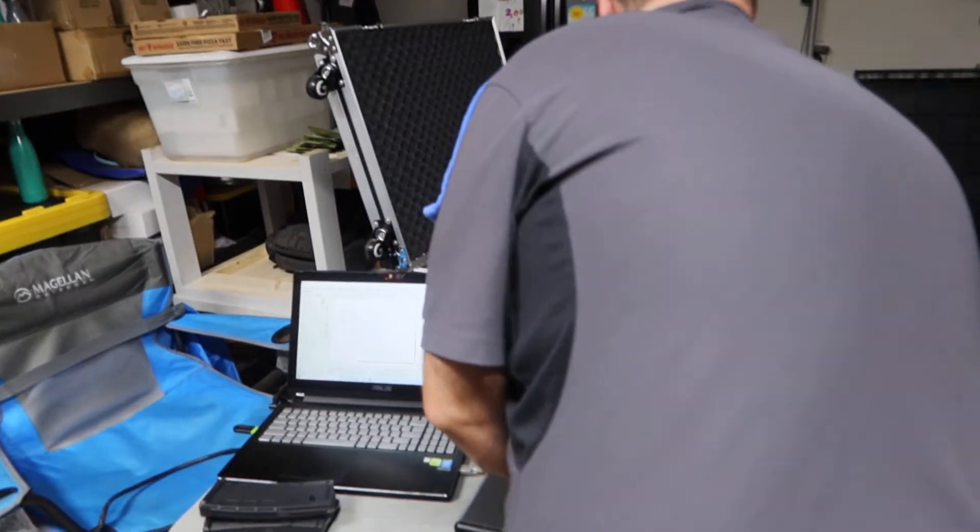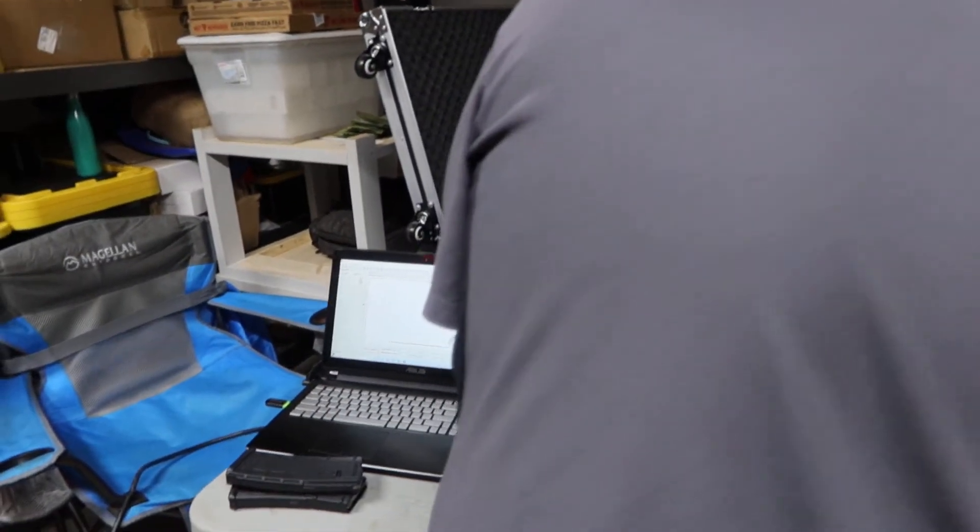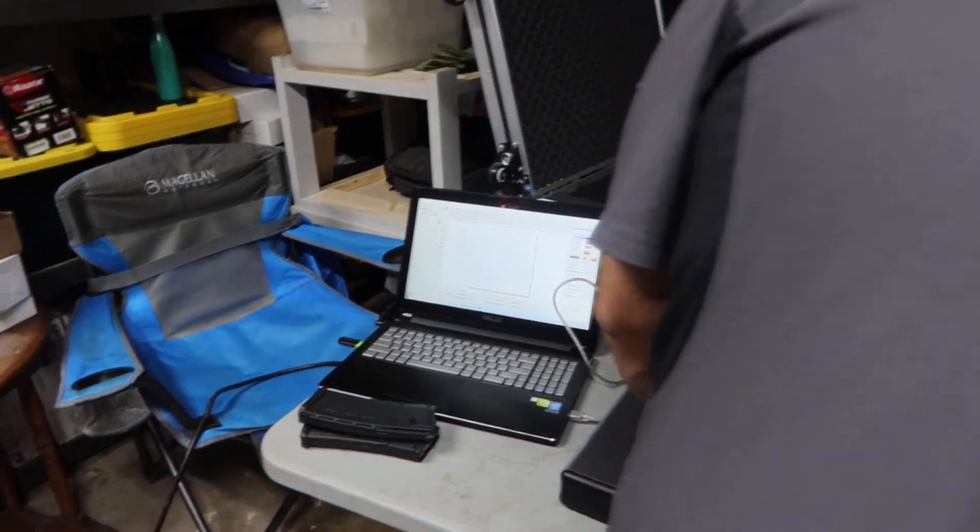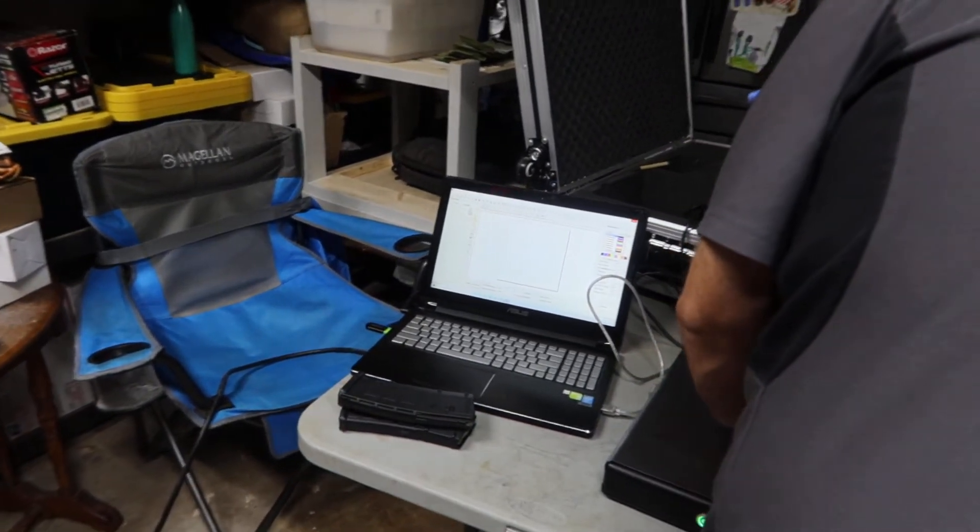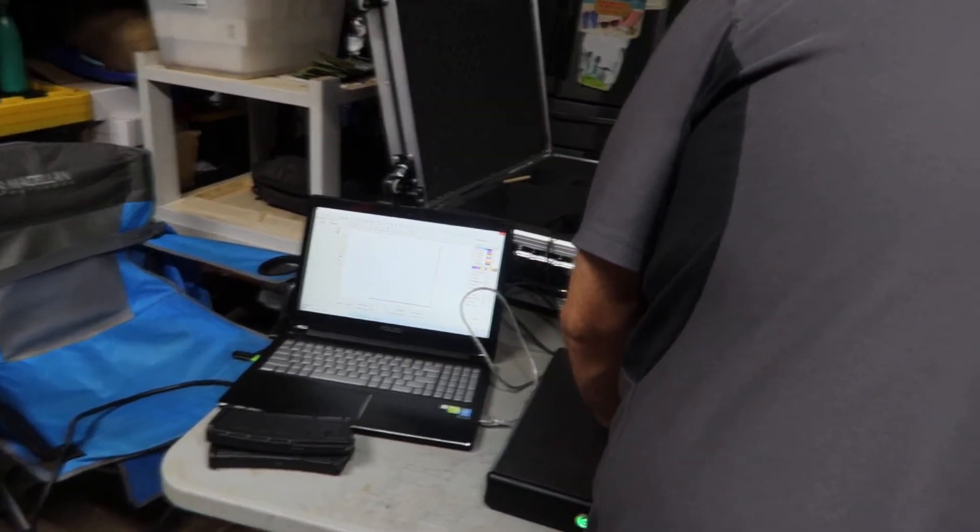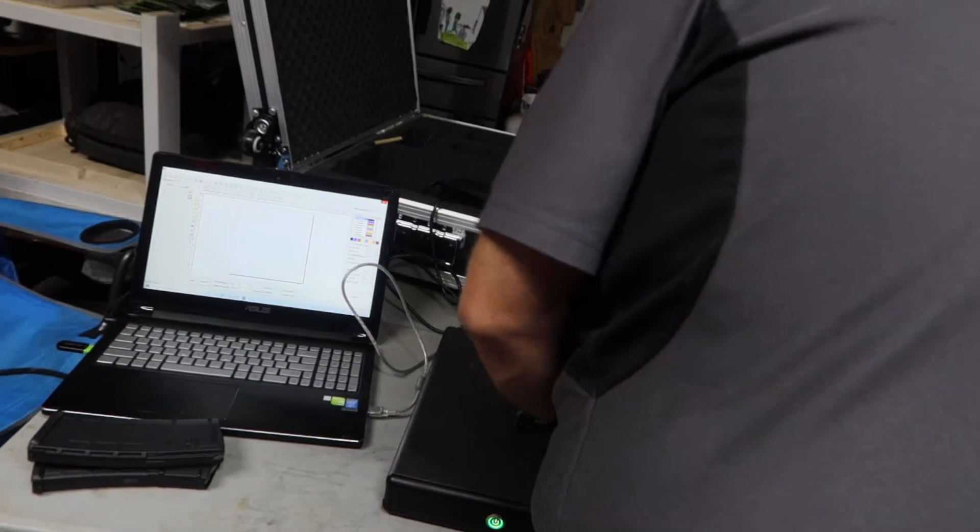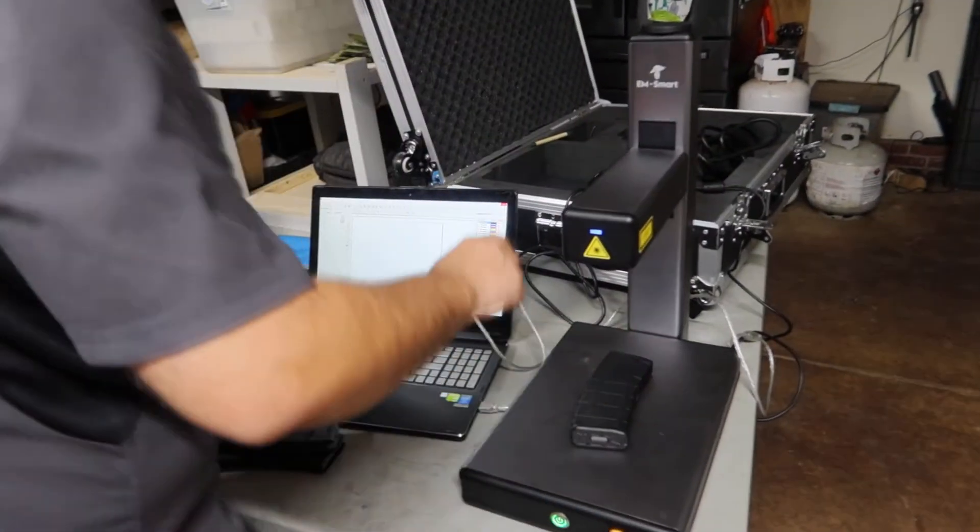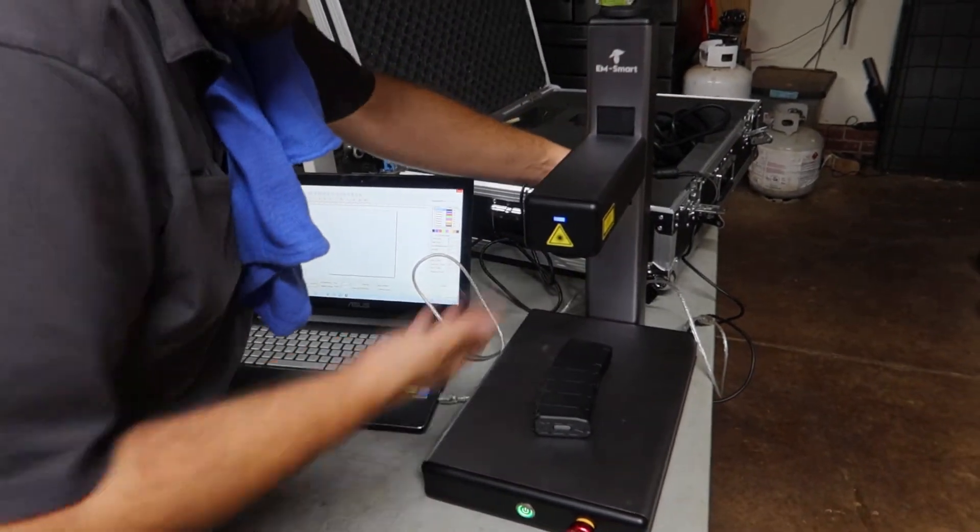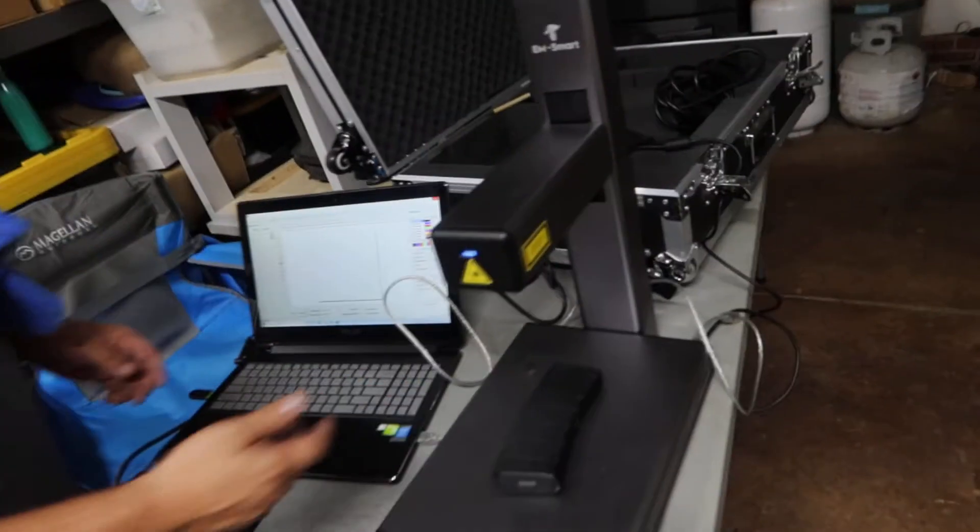All right. So I'm going to be marking some magazines. And there's an adjustment here on the back that you raise.